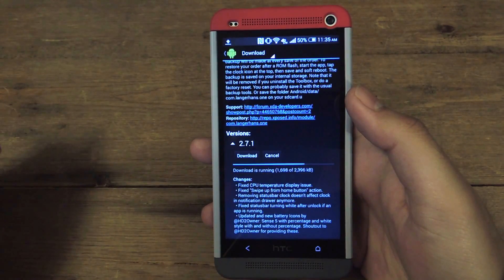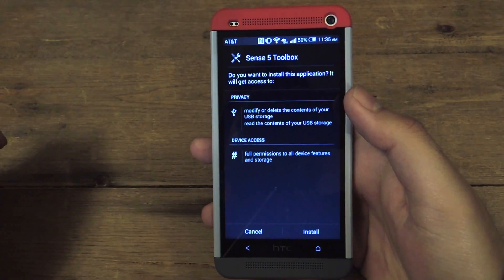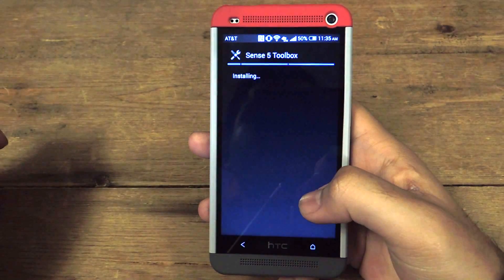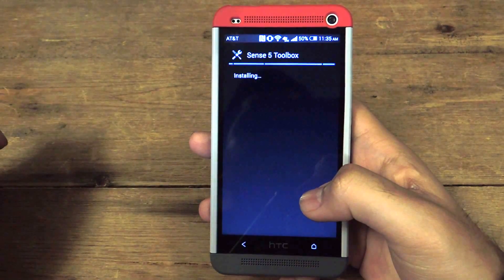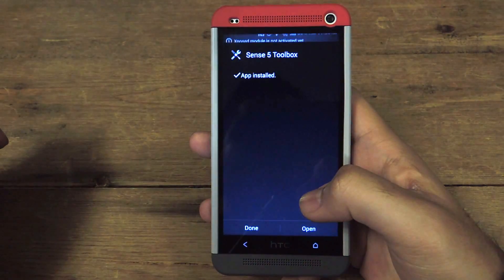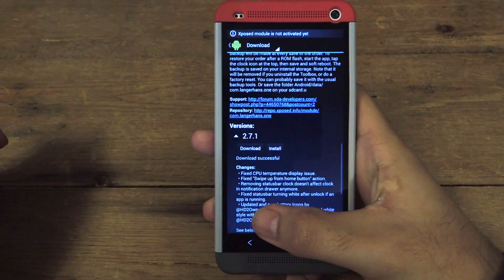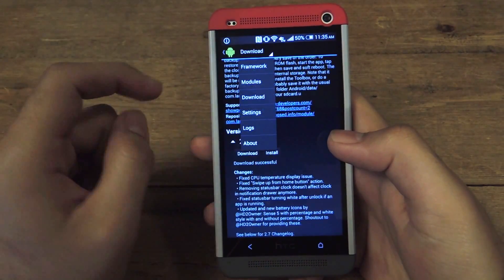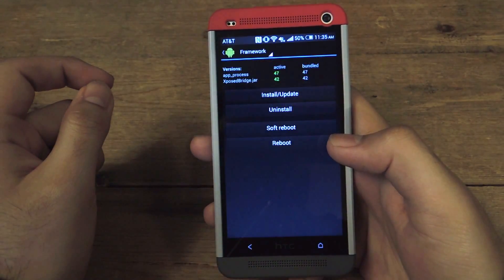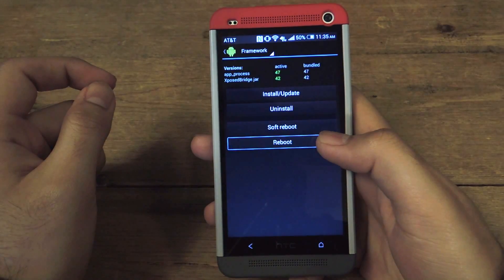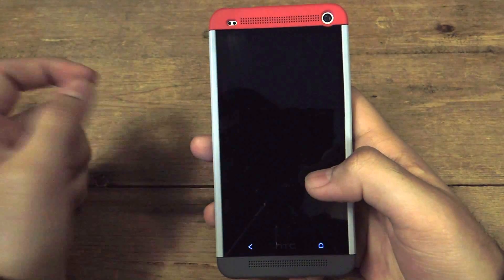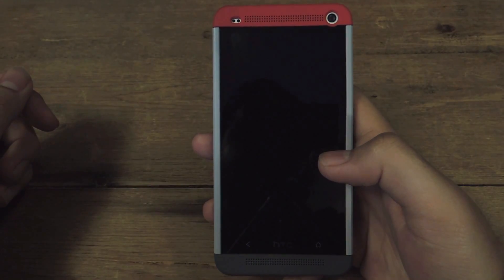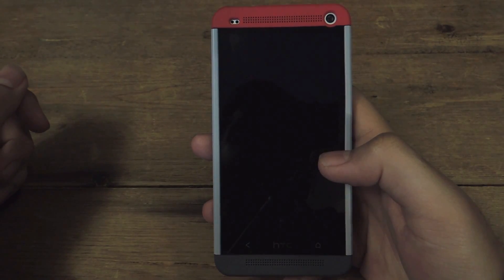Go down some more and download the actual module. Once that finishes downloading, it'll install just like Xposed did. Click on Install, click on Done. This will only take effect once you restart your phone. Go back to framework, hit reboot, let it reboot and you'll be all set with Xposed and Sense5 on your HTC One.